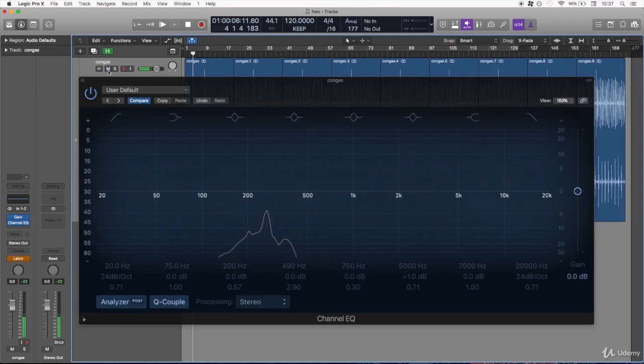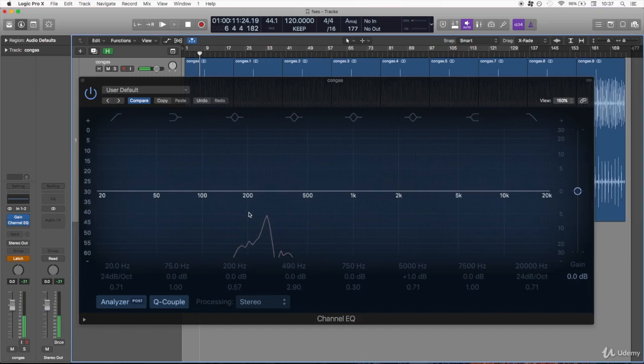One is called conga which is a high frequency drum and the other one is called tumba, and sometimes they are called tumbadoras.